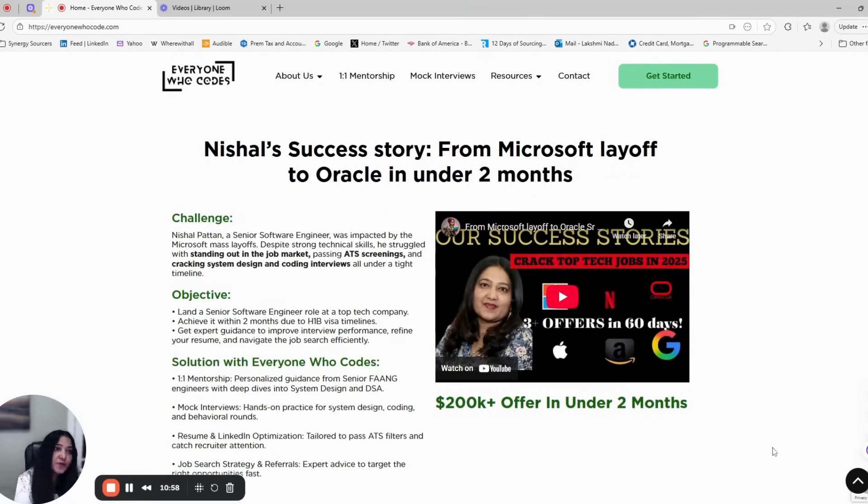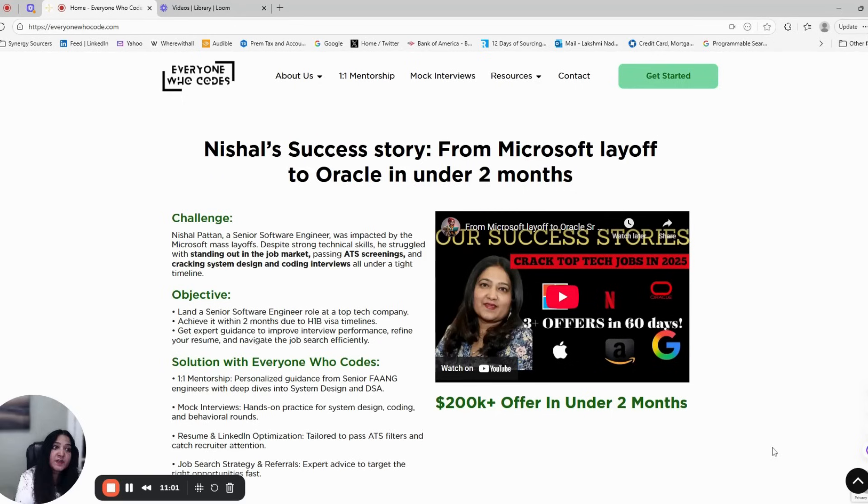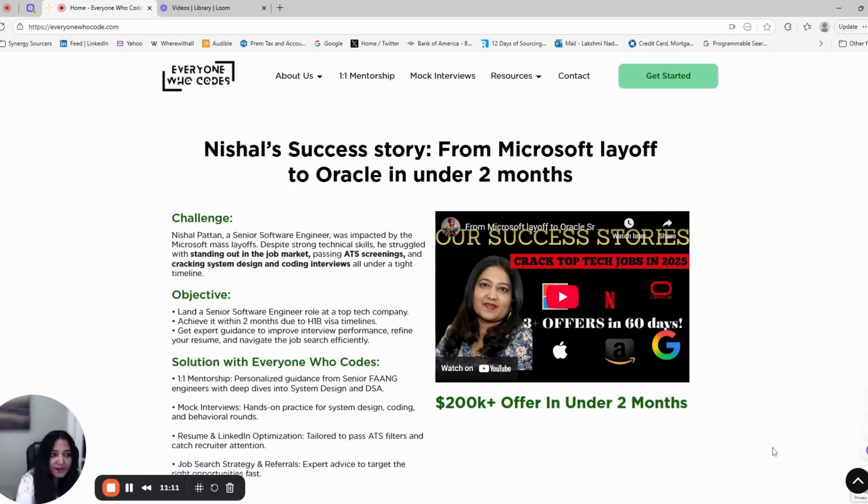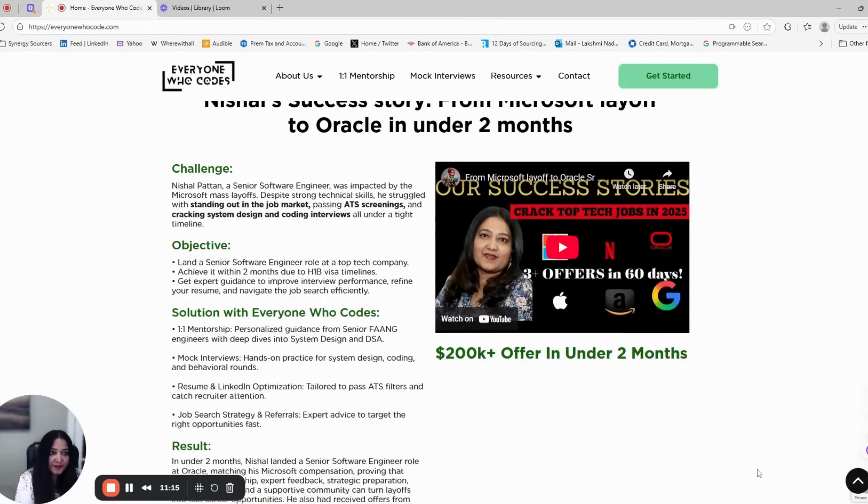Most of our mentees have landed $120k to $200k offers in under three months. They have transitioned from layoffs or career uncertainty to breakthrough offers. The reason is simple: structured mentorship beats random preparation every single time.